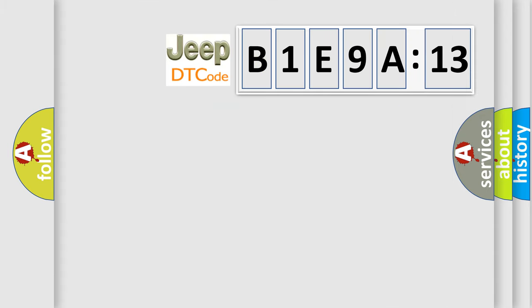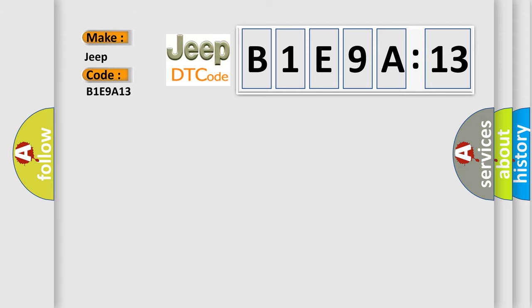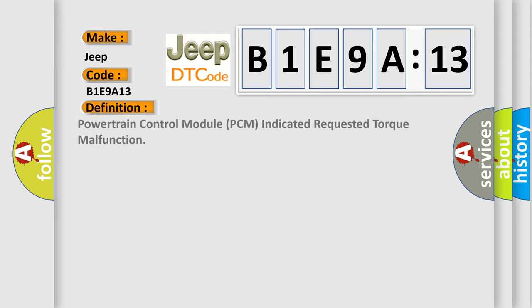So, what does the diagnostic trouble code B1E9A13 mean specifically for Jeep car manufacturers? The basic definition is: Powertrain Control Module (PCM) indicated requested torque malfunction.